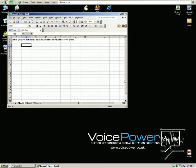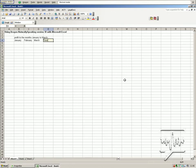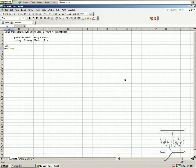Profit for the months January to March. Next row. January through March across. Cap Total. Maximize window. Move to cell A6. Cap Sales. Next row. Cap Purchases. Move to cell A6, move to row 9. Cap Profit.